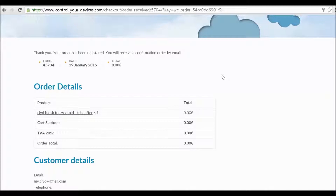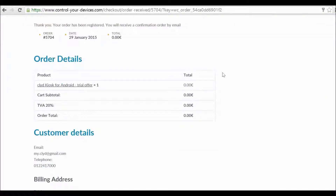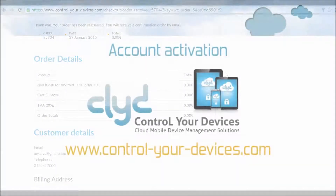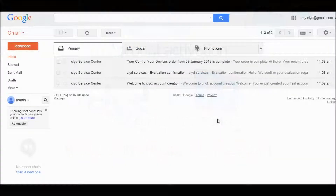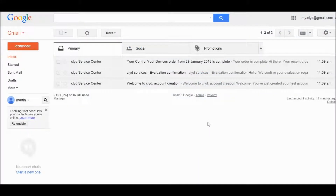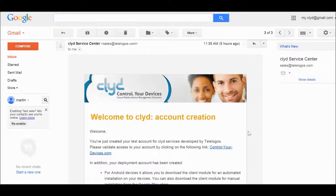Your order has been registered. You will receive three emails and then we can proceed with the activation. Your order has now been validated. Go to your mailbox and you should see some emails from the Clyde Service Center. Open the email Account Creation. In this email, click on the link to activate and validate your account.